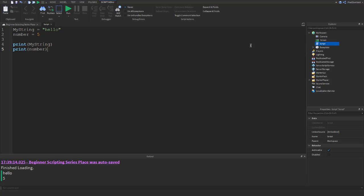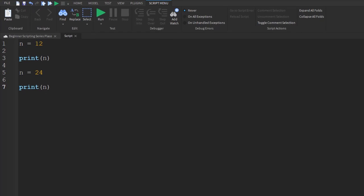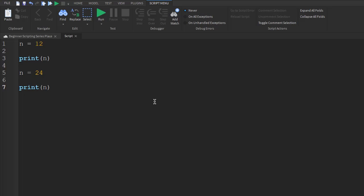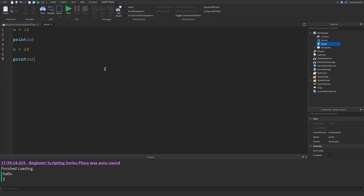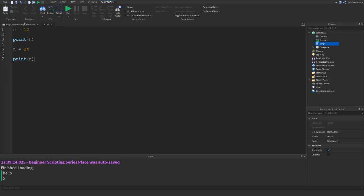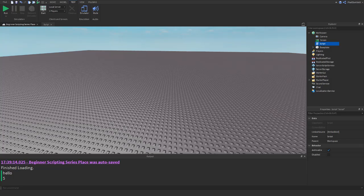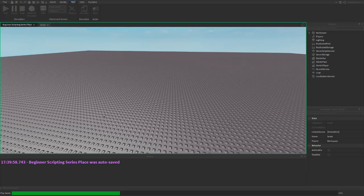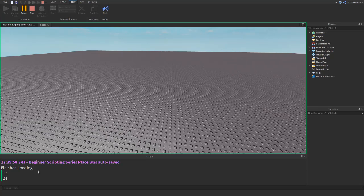We head back into our script. A variable can be changed simply by assigning another value to it. Since scripts run top to bottom, it'll print the value of n, which is 12, but then it will be assigned the number 24 and then print this new value. And if we test, it proves just that. 12 and 24.